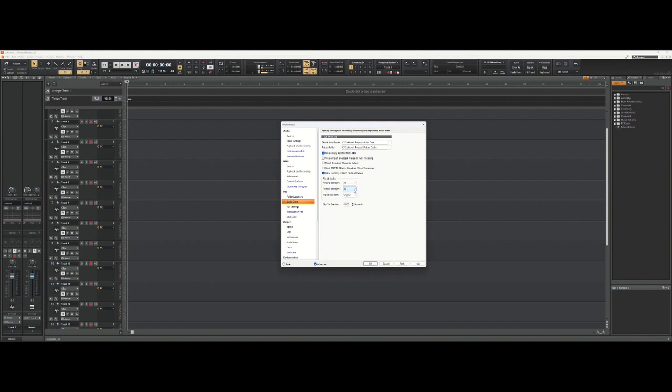The render bit depth at 32 is the default, and import bit depth set to original is also the default when Cakewalk is installed, and I leave those settings the way they are.